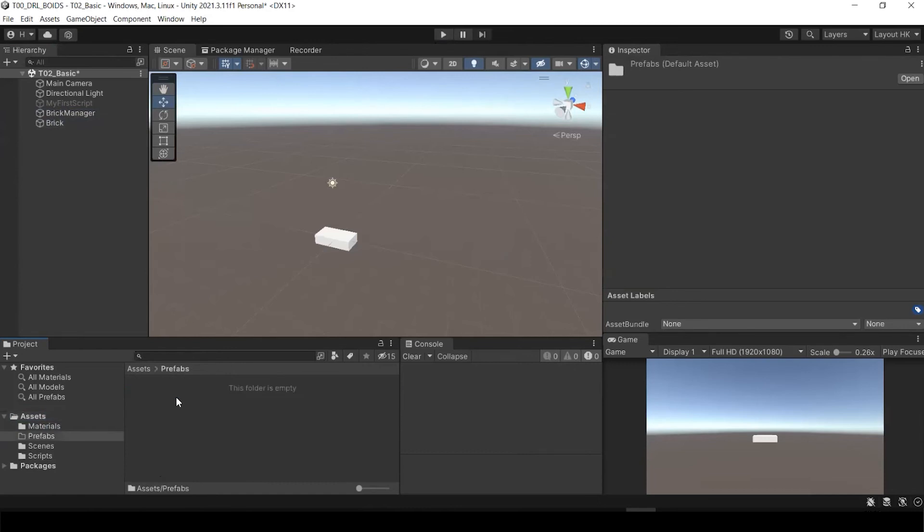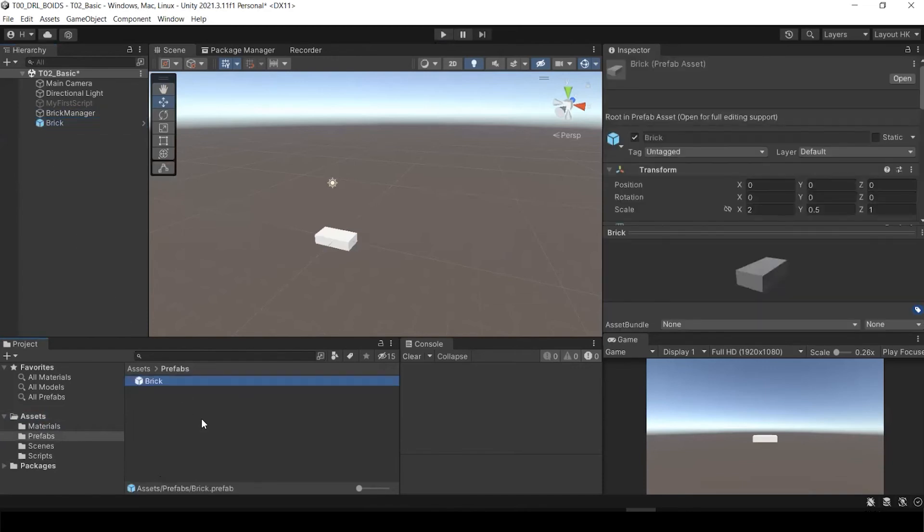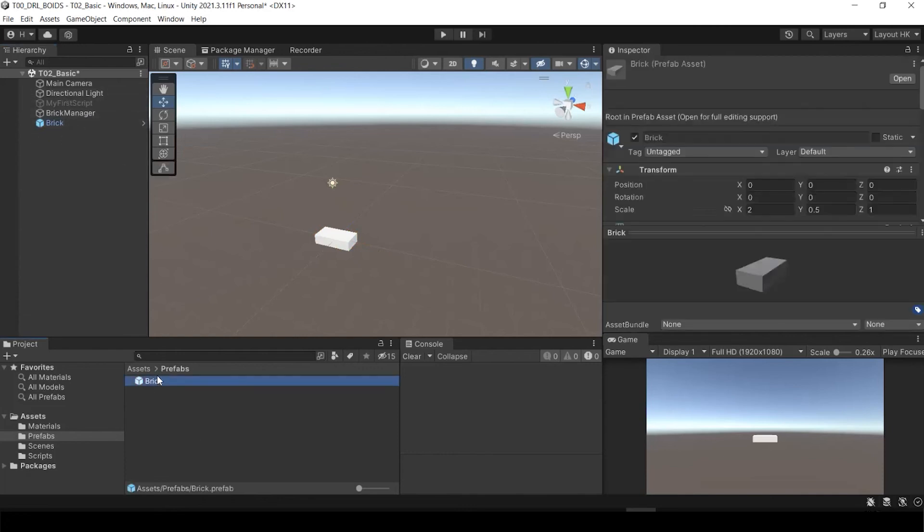It is exactly the same as blocks inside of the rhino. Drag and drop from hierarchy here to here. That's how to make the prefabs. So now you see that the icon has been changed to kind of blue-ish, right? And now we have the brick prefab, which is same as block inside of the rhino.